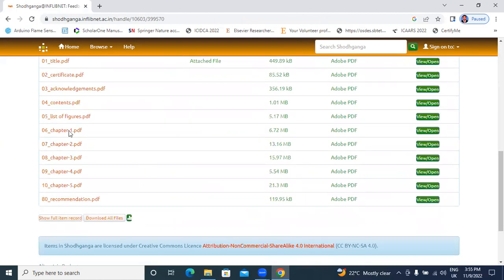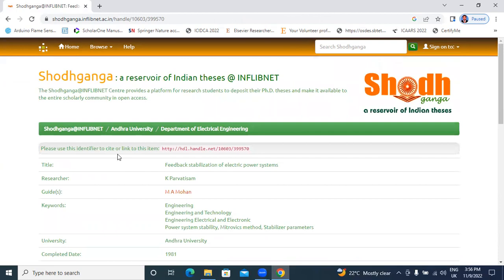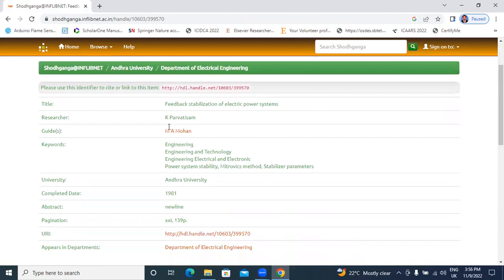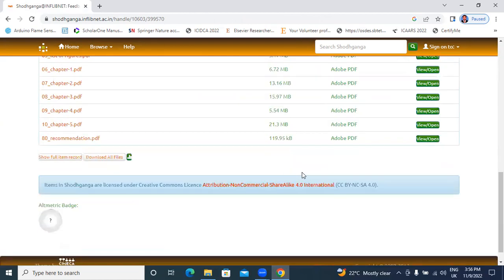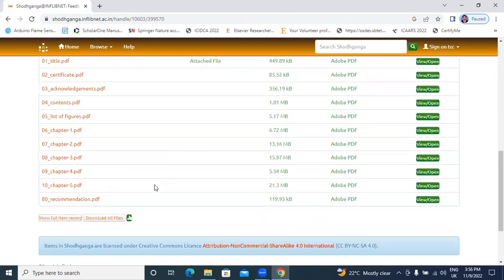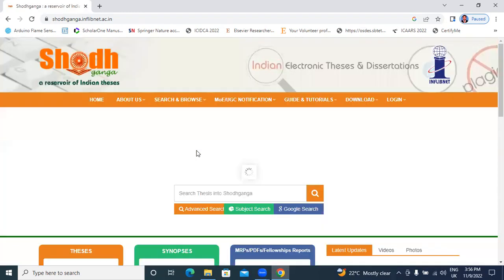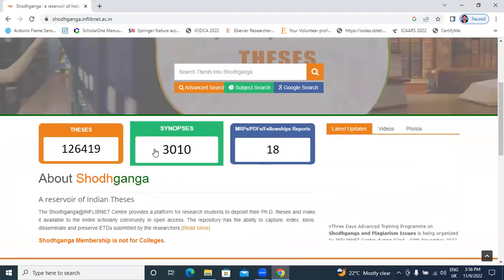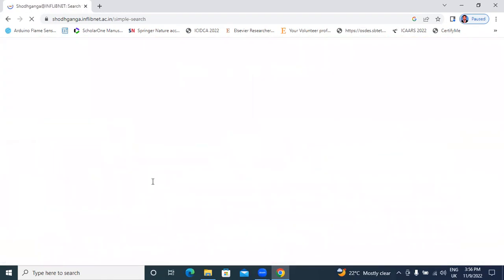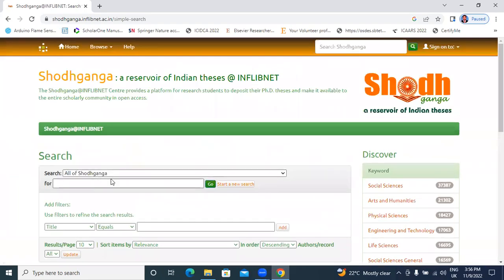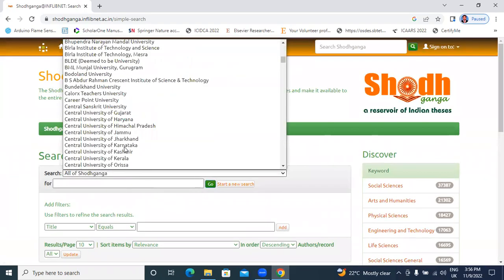Like this, we will download theses. This video very useful for M. Tech students and research scholars. We will search your research, your research area in research box. You will get, you will download thesis.